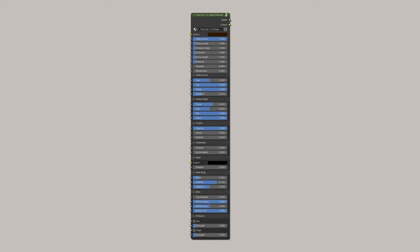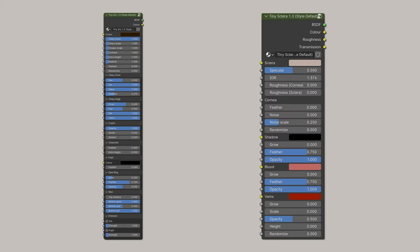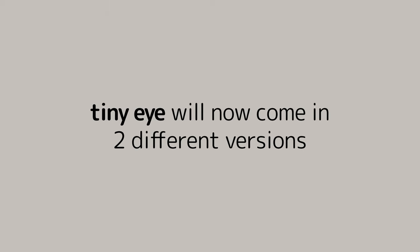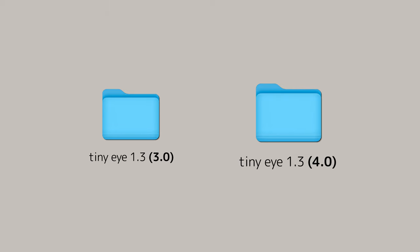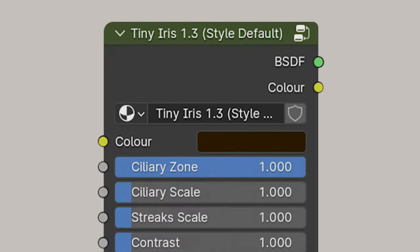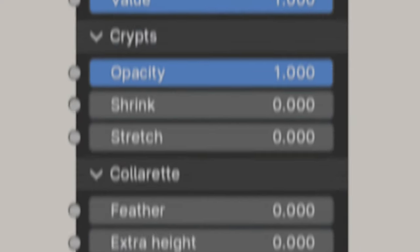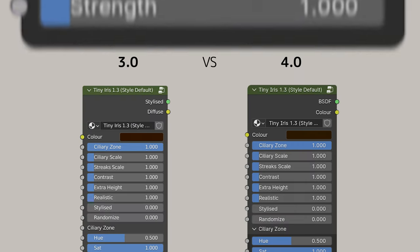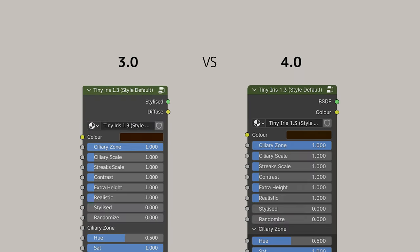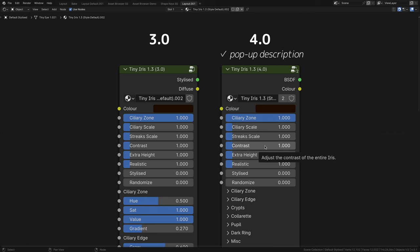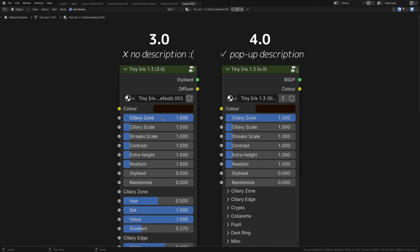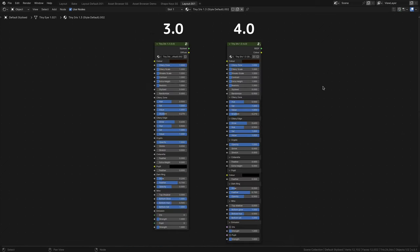Next, we have the revamped iris and sclera shaders. TinyEye will now come in two different versions, 3.0 and 4.0. Before I dive deep into the new shader properties, let me first address the differences between the two. In general, you only get these pop-up descriptions in 4.0. Blender just doesn't offer this function in the 3.0 line.